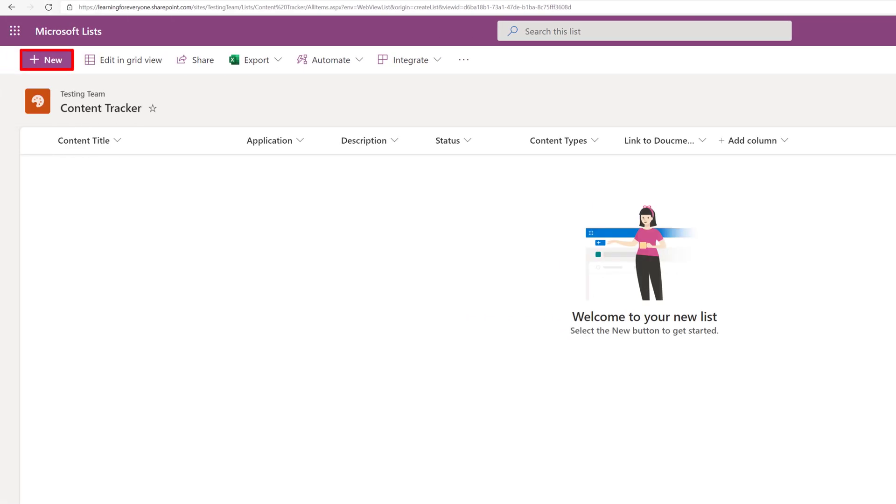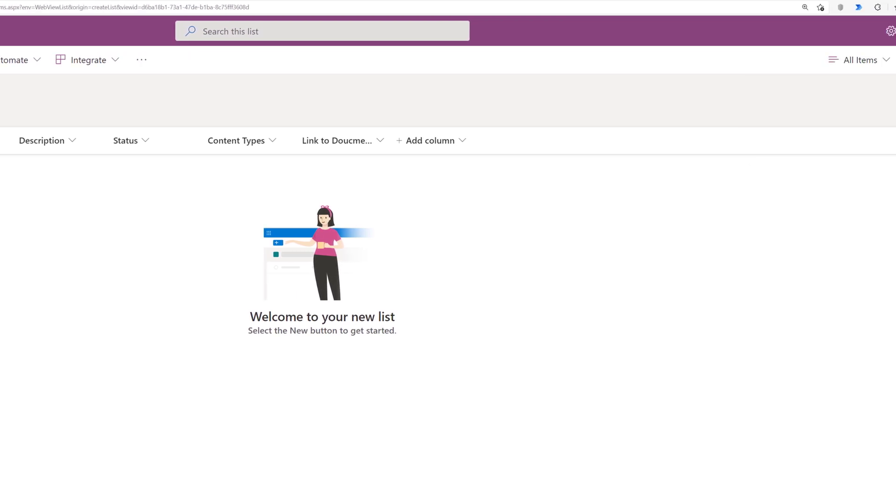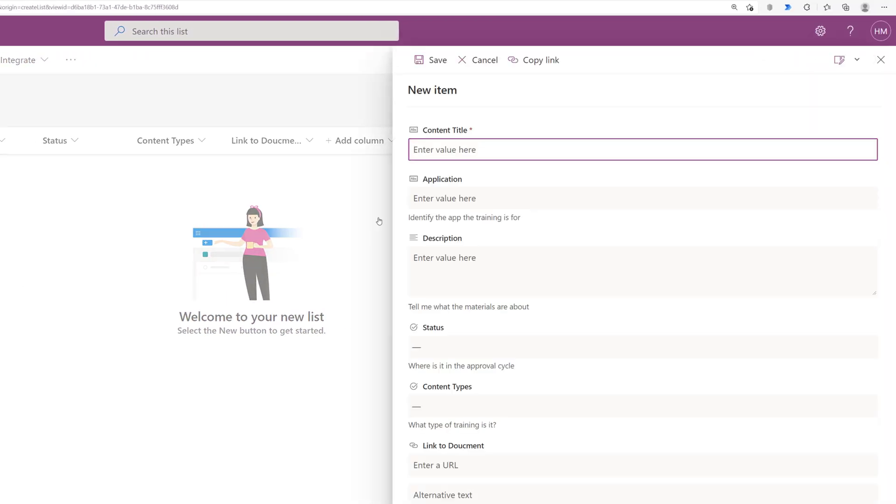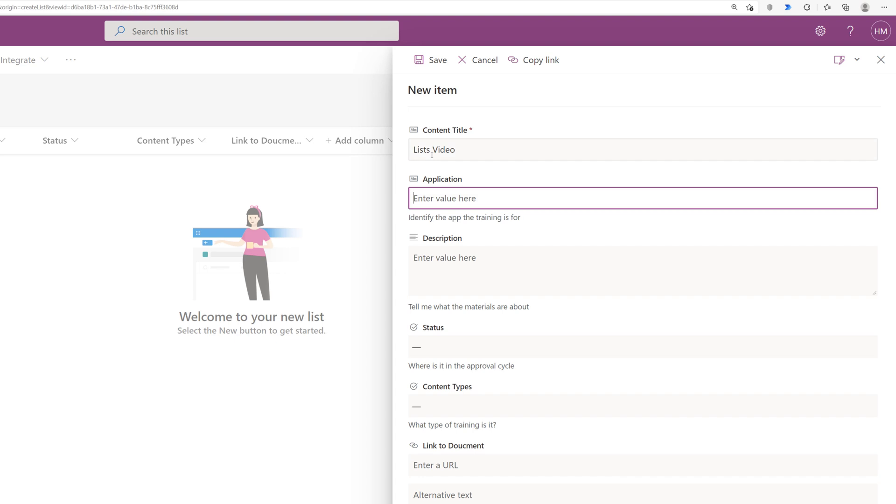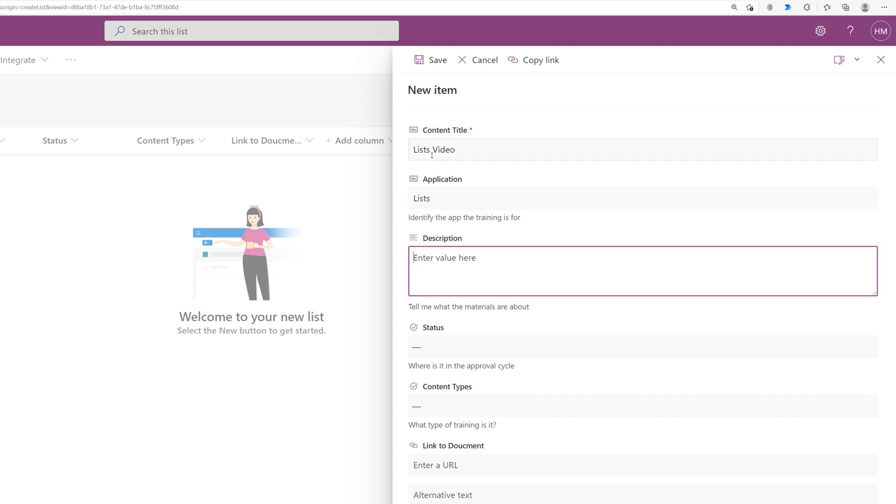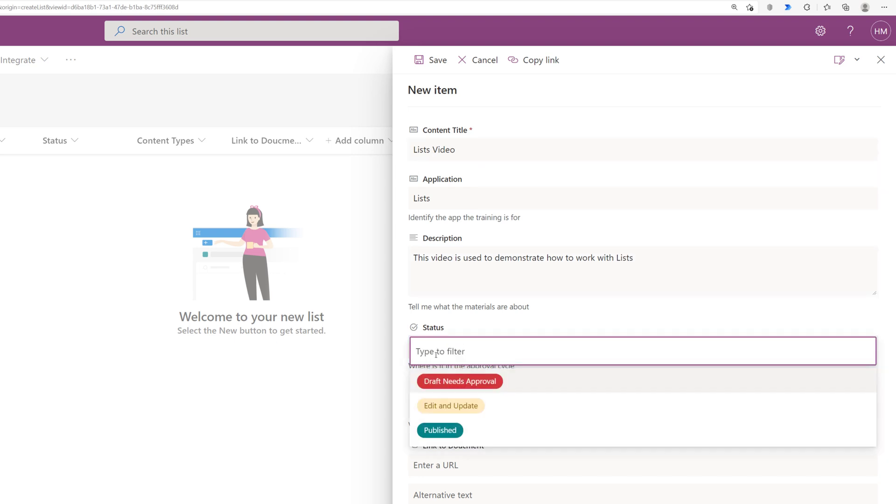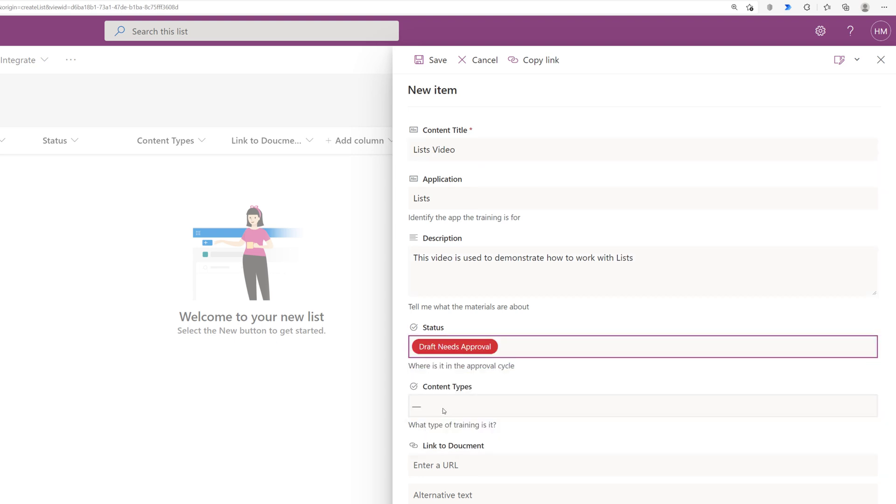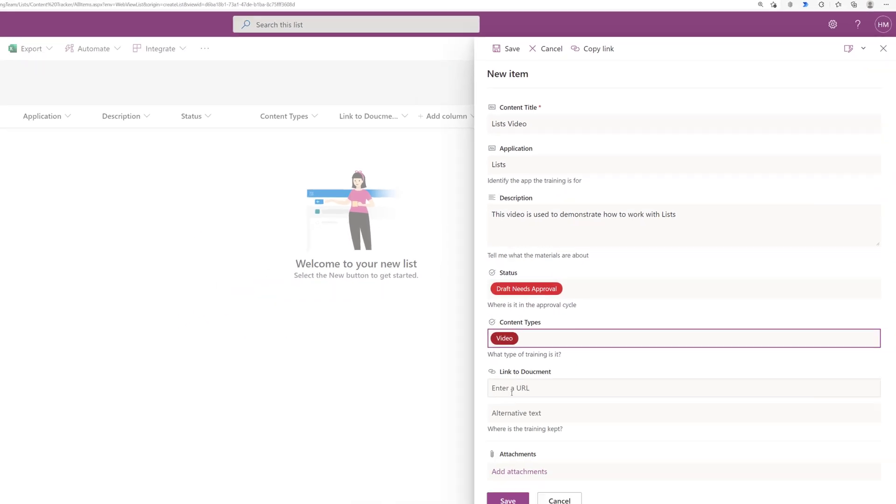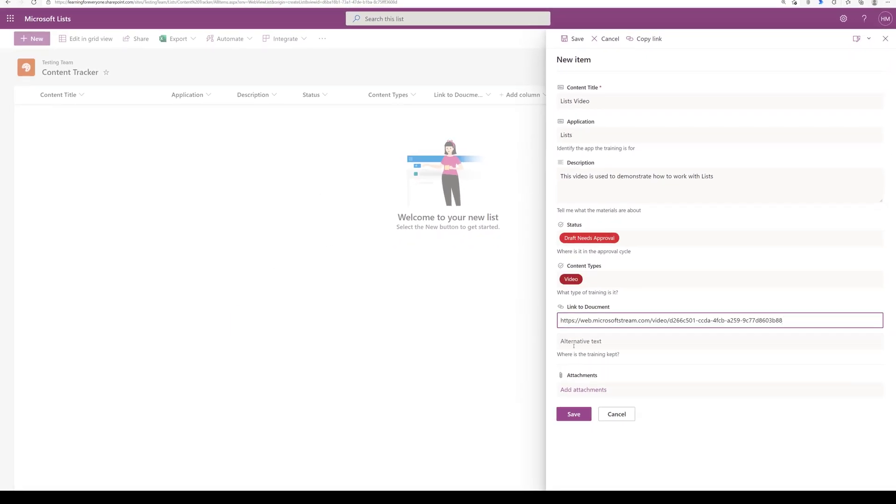Now I'm going to click on new in the upper left hand corner and enter one row of data. As always with all of my training videos this is just an example of how you might use this particular tool. You can enter any information that you choose into your list and keep track of it in any way that makes sense for your business process.